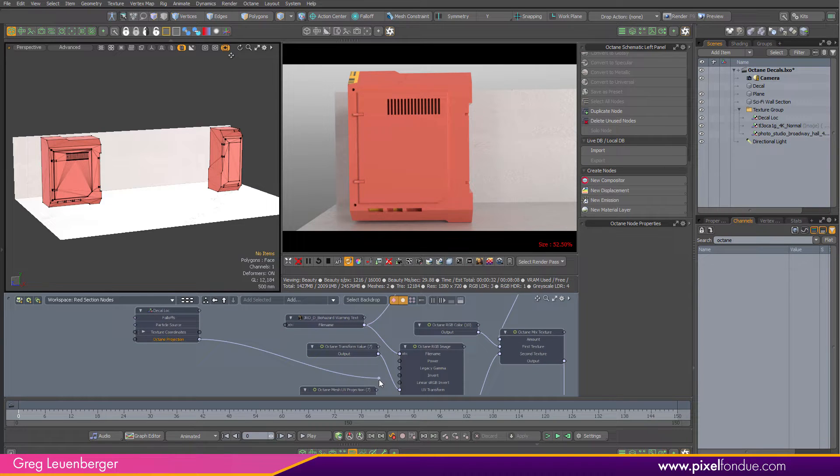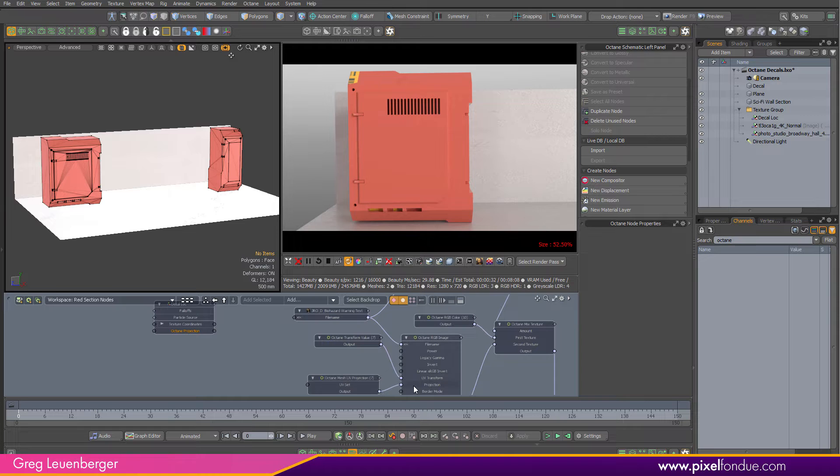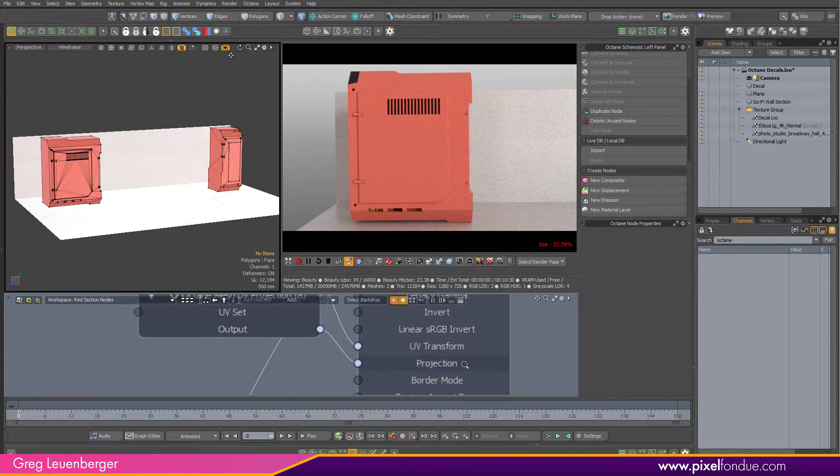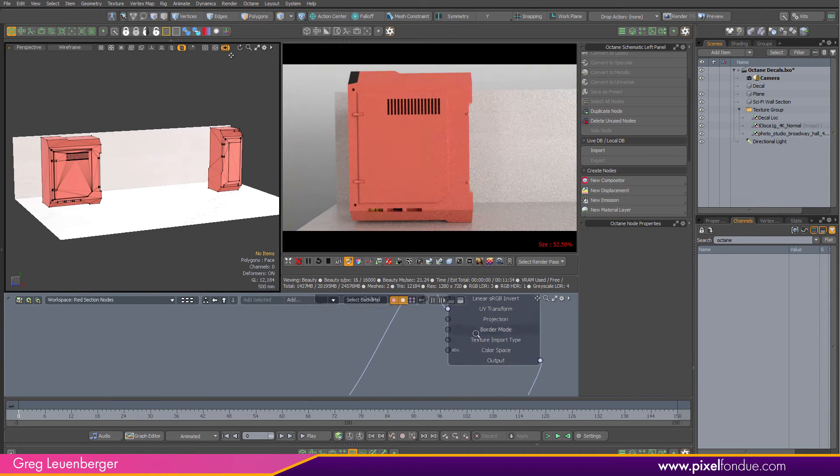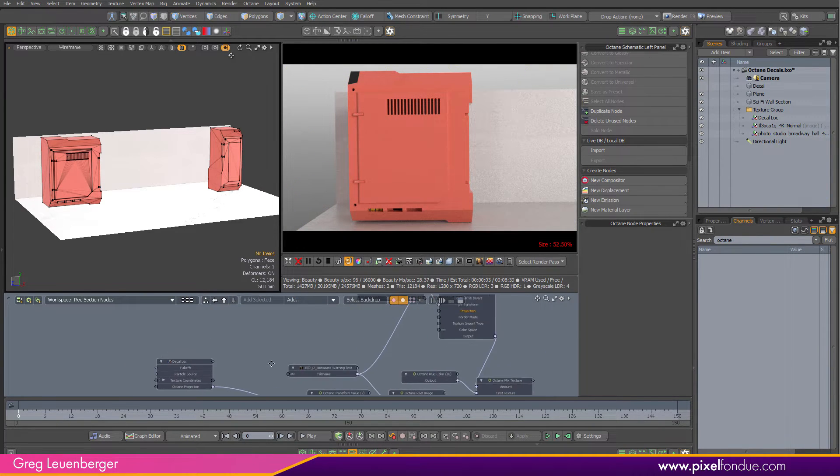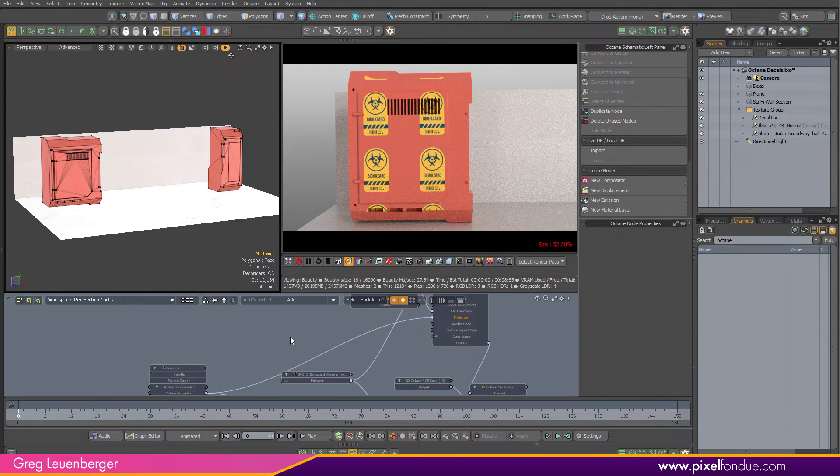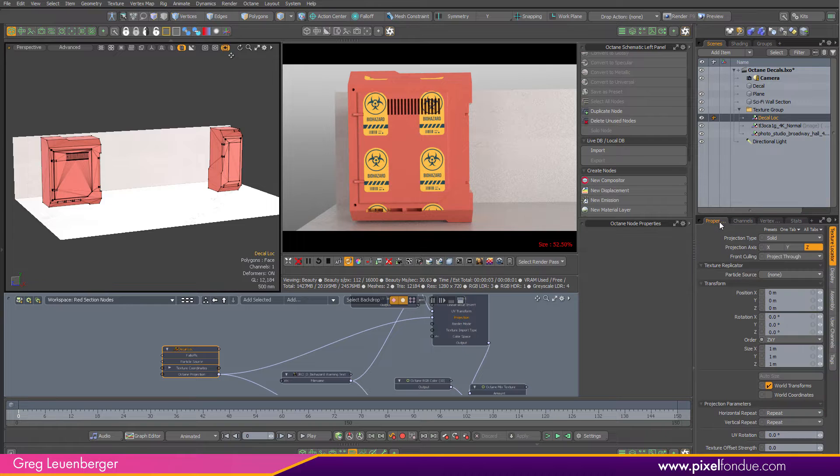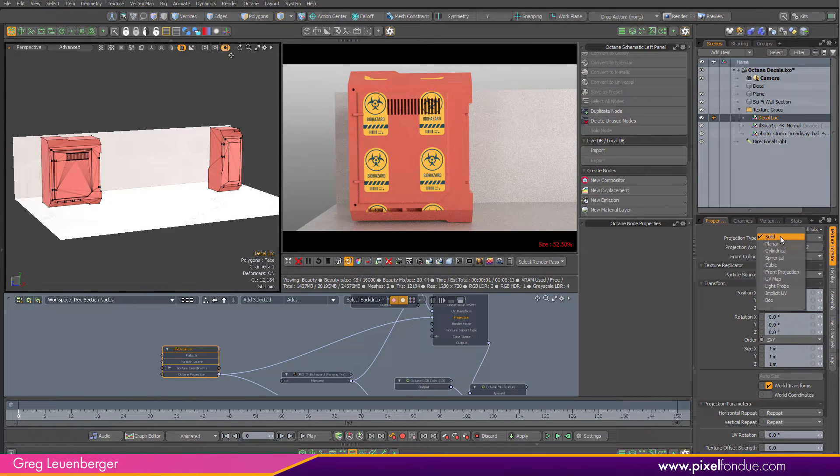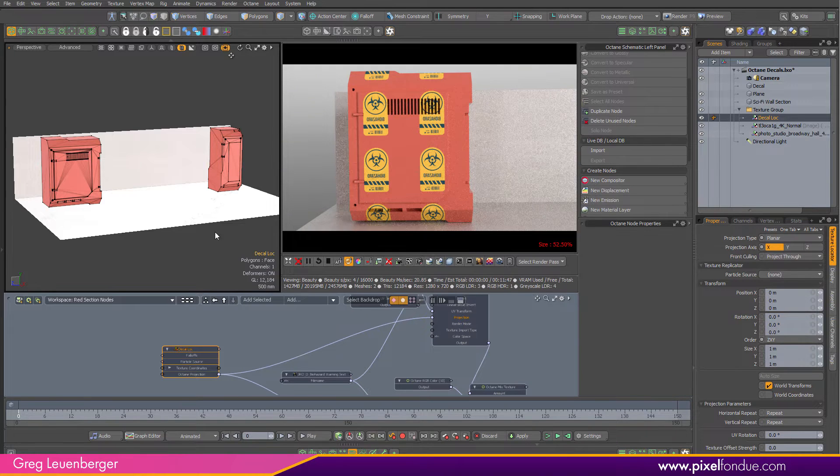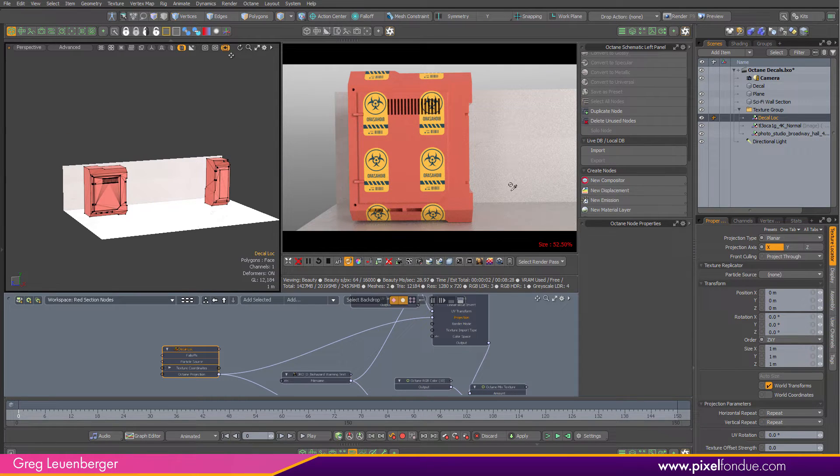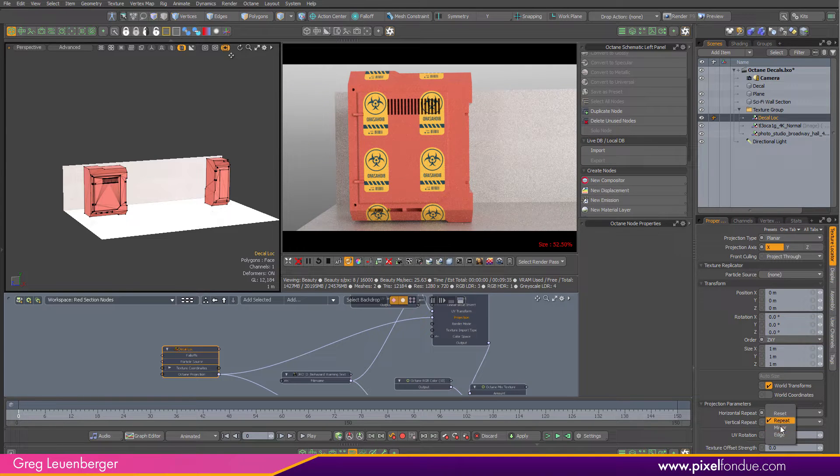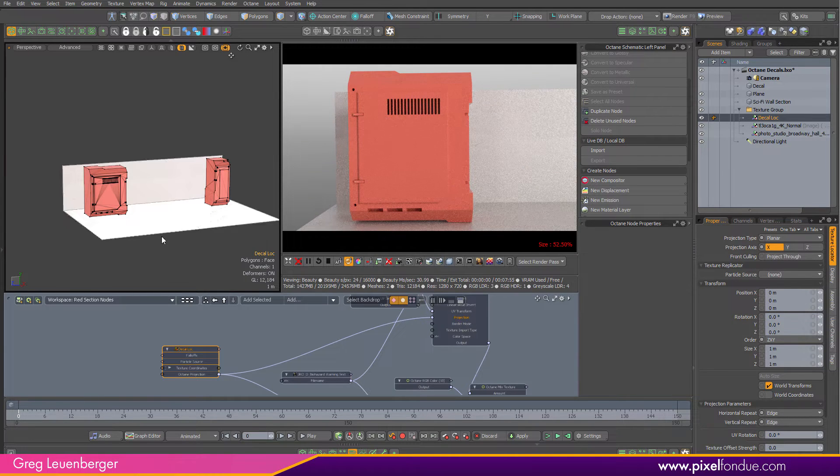If you look over here on the channels and just type in octane, you'll see it has an octane projection channel. So drag that into the schematic. I'm going to plug that into my projection instead of this UV projection. I'm going to take octane projection and plug it in to the projection here. And same up here. I'm going to unplug the UV projection that came with that node and plug it into my Modo octane projection node like that.